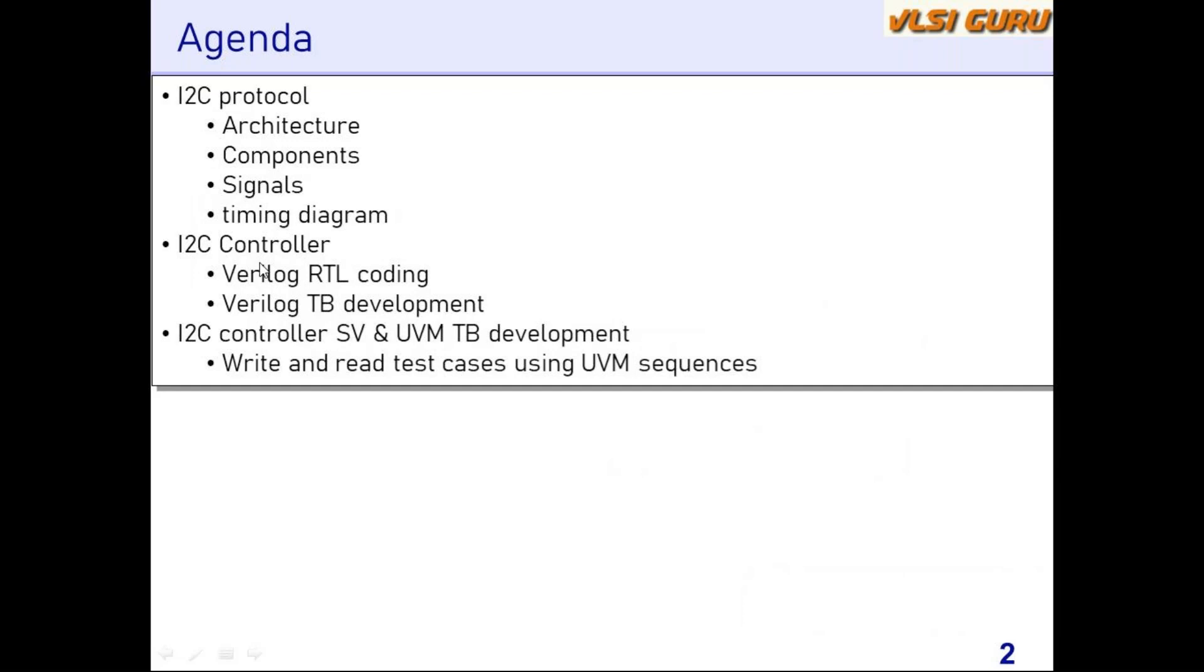In the third activity we'll be doing the same I2C controller verification using SystemVerilog and UVM based test bench. Here also we'll be doing the same thing—setting up the entire test bench.